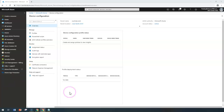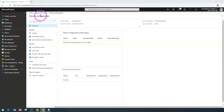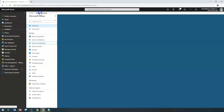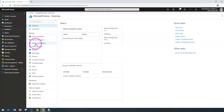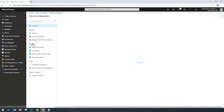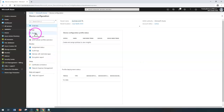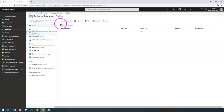Hello and welcome back. In this short lecture, we're going to create profiles relevant to macOS specific endpoint protection. To create that, go back to Microsoft Intune, device configuration, and point to profiles.